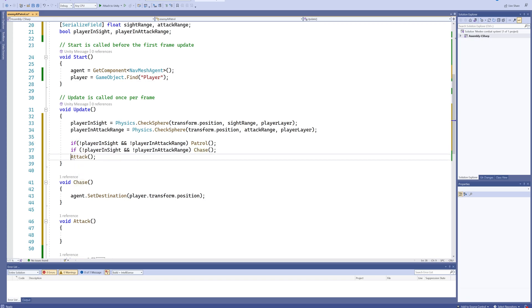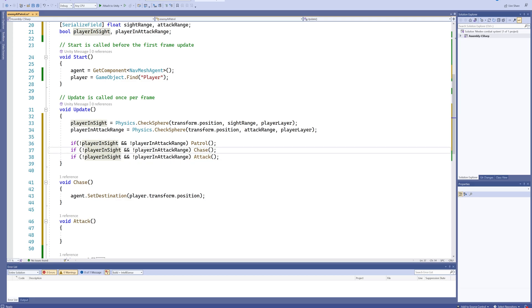Then we can just copy over this bit of code for the other two lines, because for chasing we're going to check if the player is in the sight range, so we'll get rid of the exclamation point there, and it's not in the attack range. We'll chase, because at that point we can see it but we're not close enough to attack yet, so we need to do chasing.